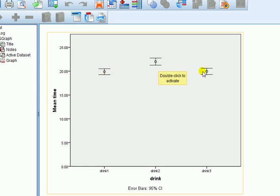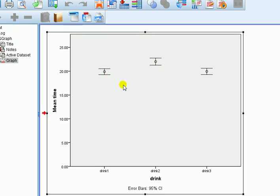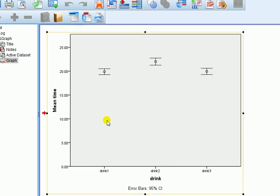And if we compare drink one to drink three, we can see that there pretty much is overlapping here. So, suggesting there is no difference in the mean time to complete a task, drinking one and drinking three, i.e. there's no difference on the effect of time to complete the task between drink one and drink three.